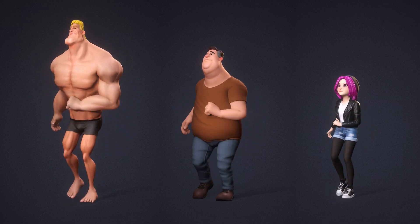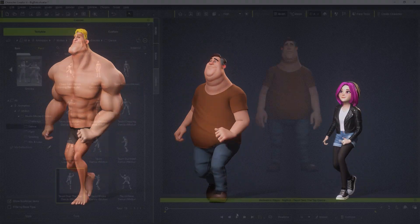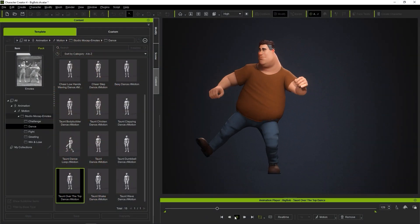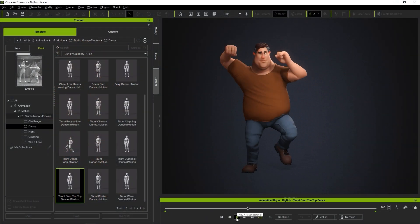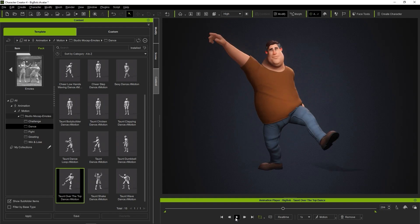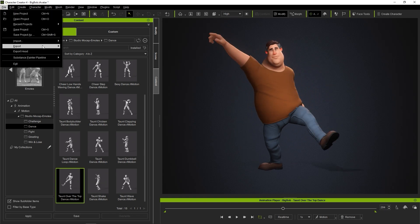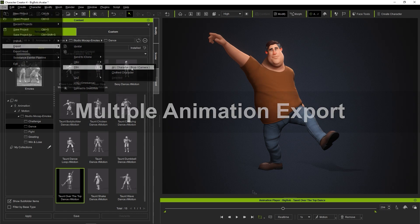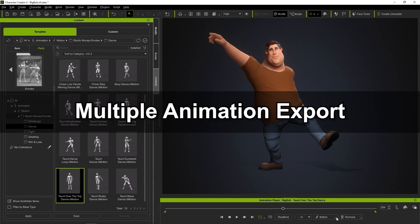You can find the basic workflow for single characters and animations in the Getting Started tutorial. Generally, you'll just go through the simple steps of applying an animation to your character and exporting it via the File menu. However, here we're going to take a look at exporting an entire library of animations with the character.